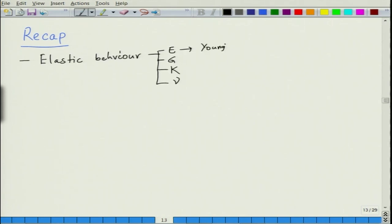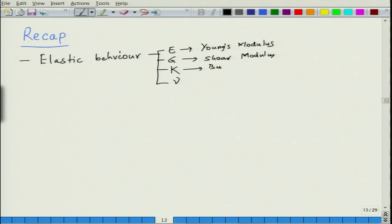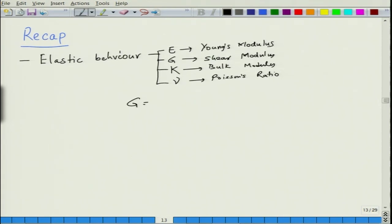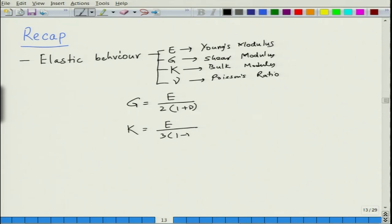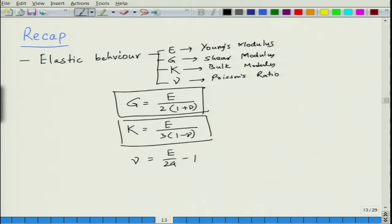E is Young's modulus, G is shear modulus, K is bulk modulus, and nu is Poisson's ratio. The relations between the three were: G is equal to E divided by 2 into 1 plus nu; K is equal to E divided by 3 into 1 minus nu; and nu is equal to E divided by 2G minus 1. These were the three relations worked out in the last lecture.